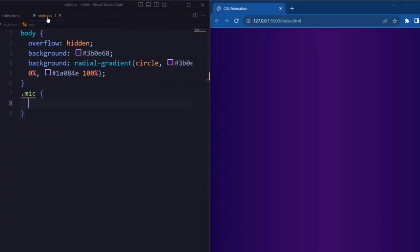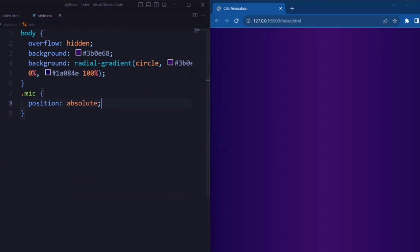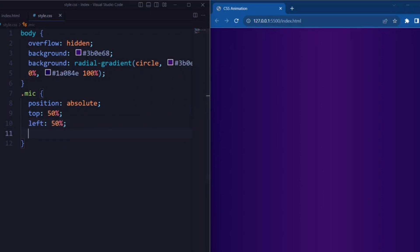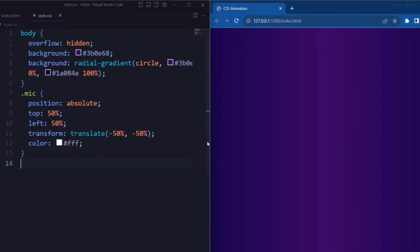Now let's style the mic element. Here we set the position to absolute. Top and left is set to 50% so that it centers the mic element both vertically and horizontally. Transform is set to translate minus 50% and minus 50%, and the color is set to white.